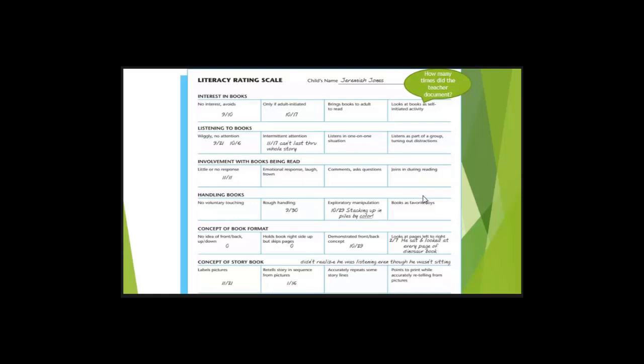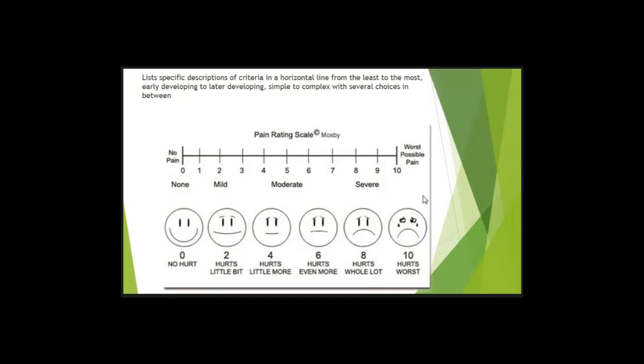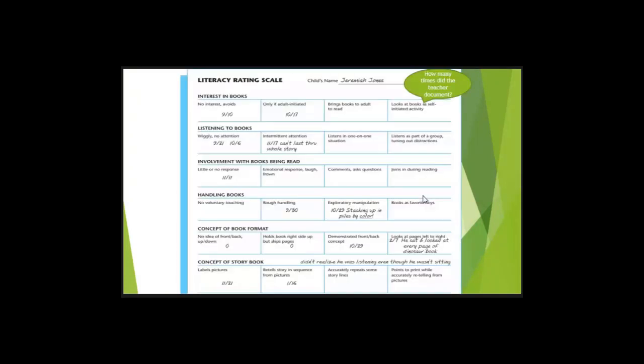So there are more options to fill out a rating scale versus just checking it. Depending on how you set up the rating scale, what additional information do we get from this rating scale? We got the days it happened. So we get to see the progression right here, 9-21, 10-6, 11-17. So we get to see how much time elapsed between the progression.